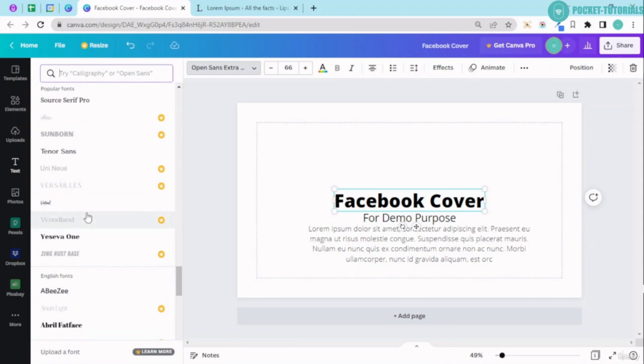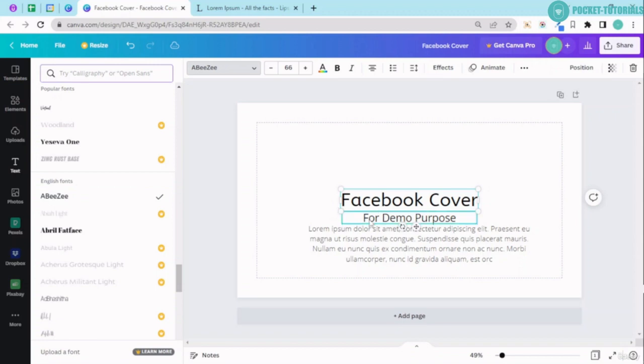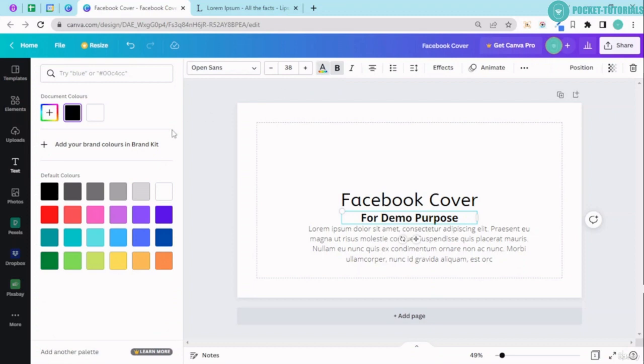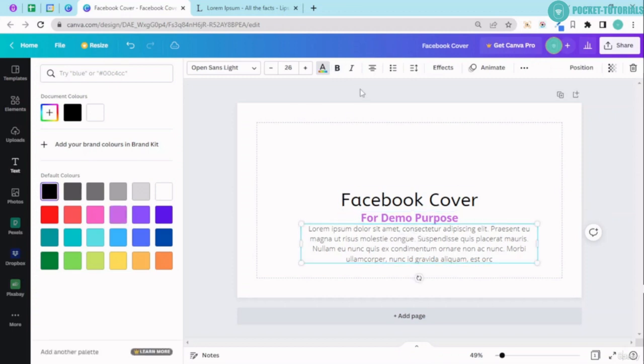So right now I'll just change this text to this font over here. Select this, make it bold, go ahead. This is the text color so I can just go ahead and I can change the color. Again, I can select this and I can change the color.